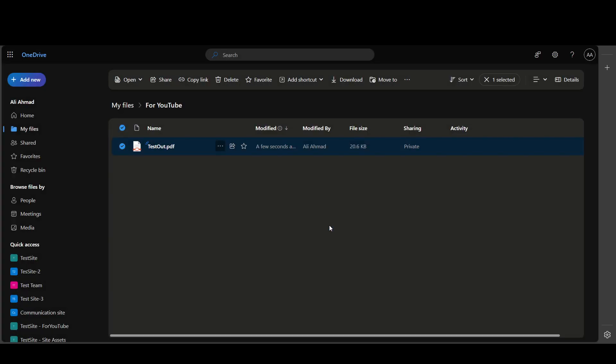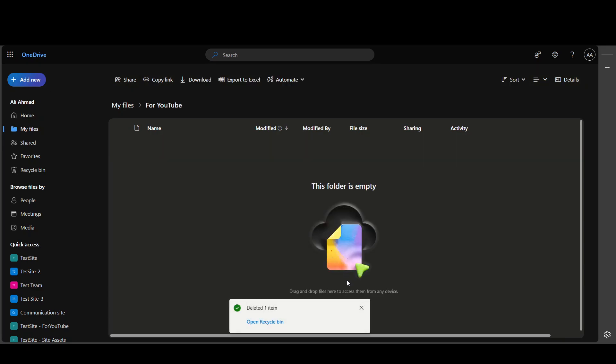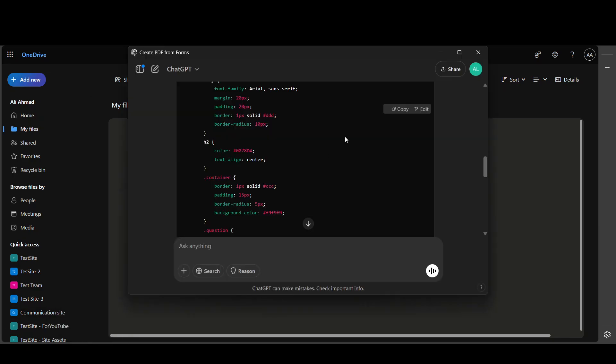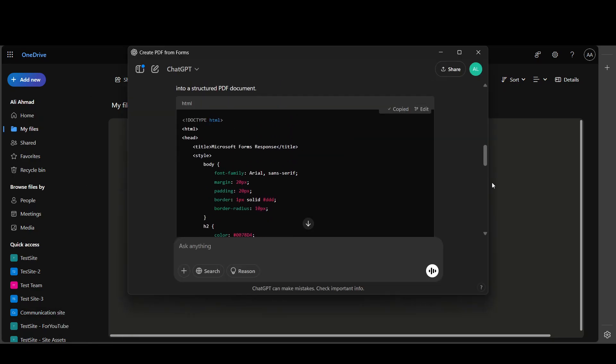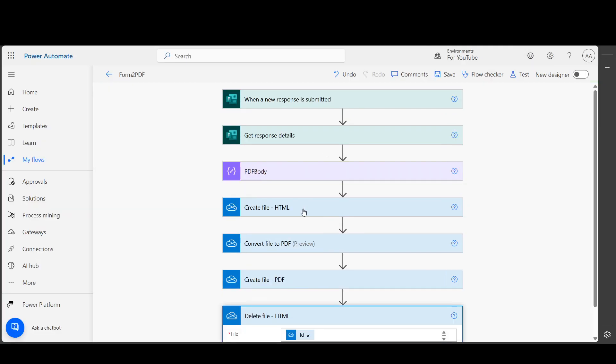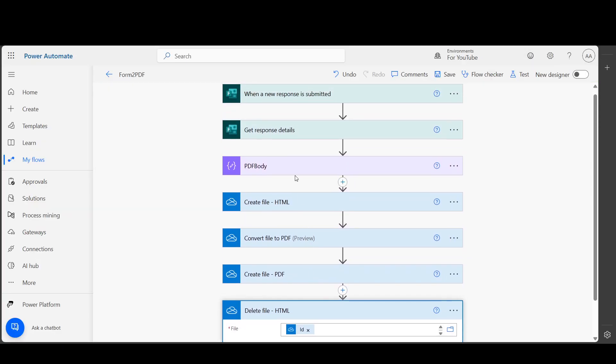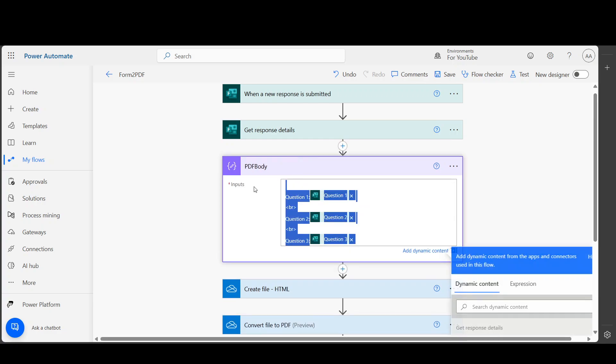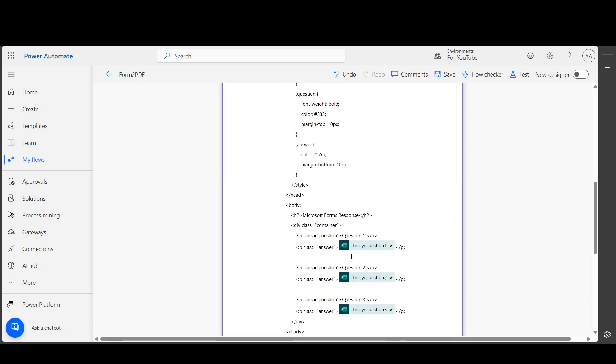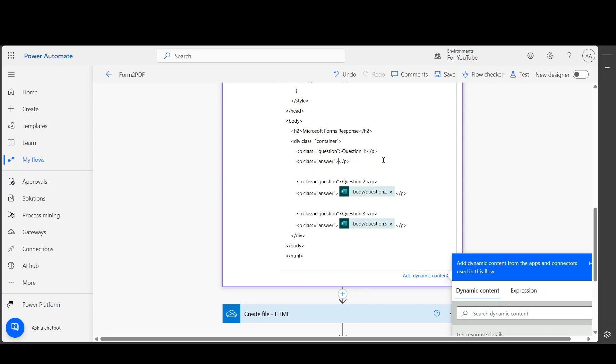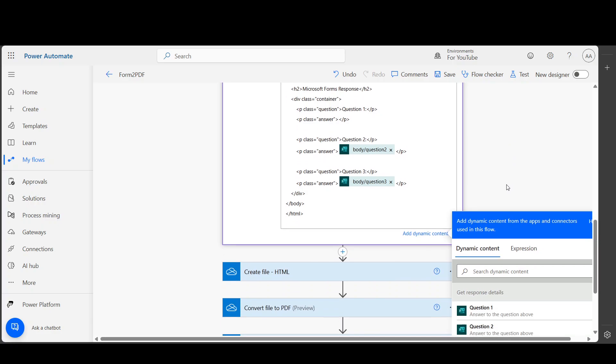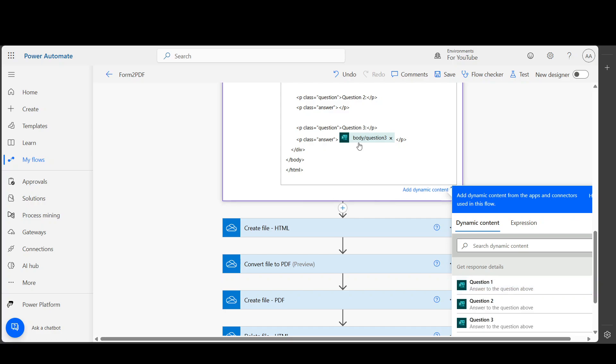You can stop it here if you want, but this is more information. So I asked ChatGPT to generate me HTML code for three questions and answers. And if I go in here, I am gonna delete this and put this. Now in here, I am gonna put Question 1. In here, I am gonna put Question 2, and in here I am gonna put Question 3.